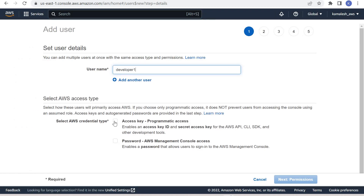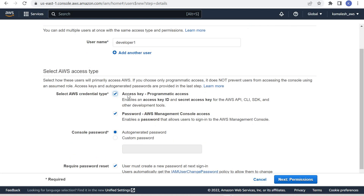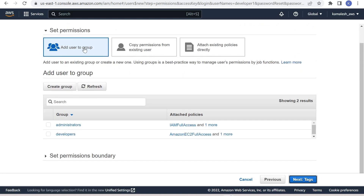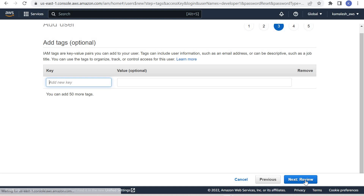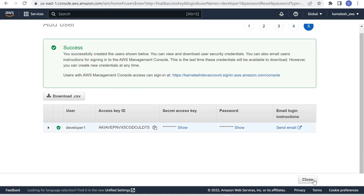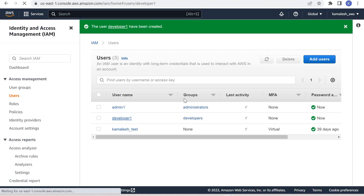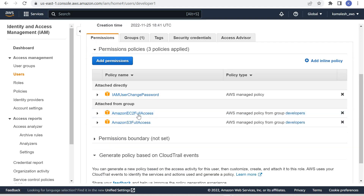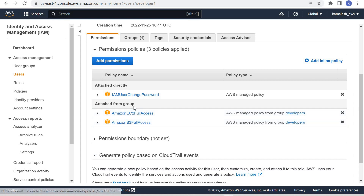Similarly, let us create a Developer. Developer One — we want to give this developer programmatic access and console access. Now add this user to the Developers group. The user is created. If we see the Developer user, these two policies — EC2 Full Access and Amazon S3 Full Access — are attached from the group.